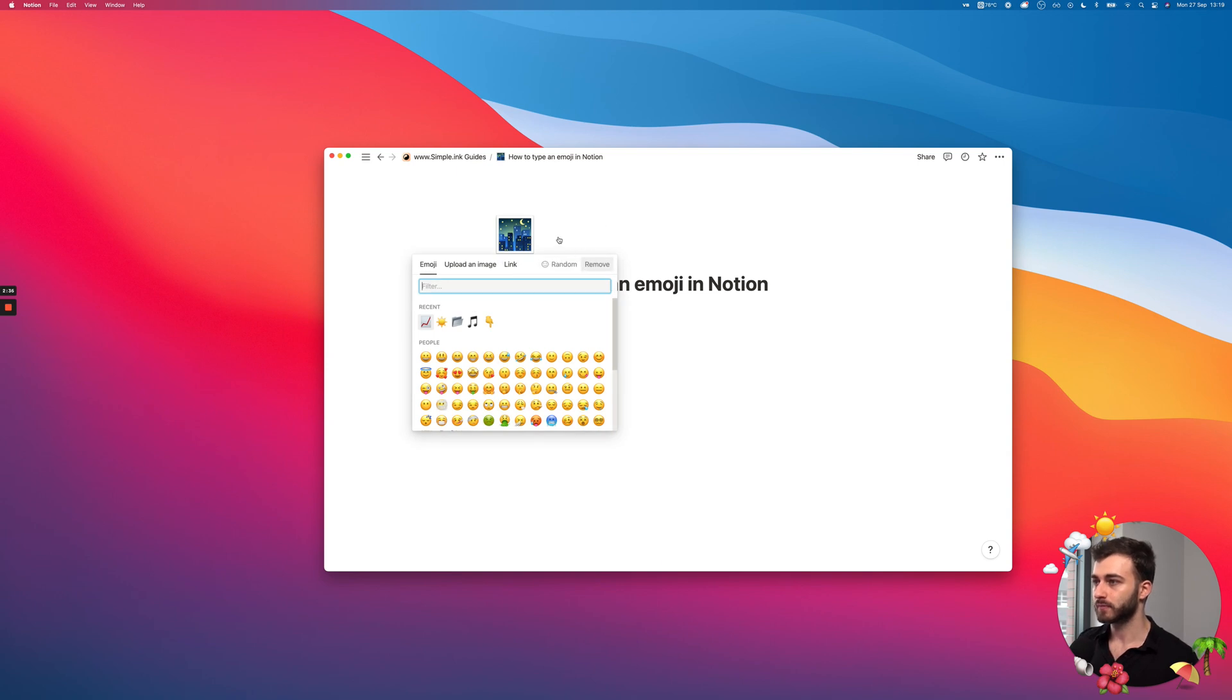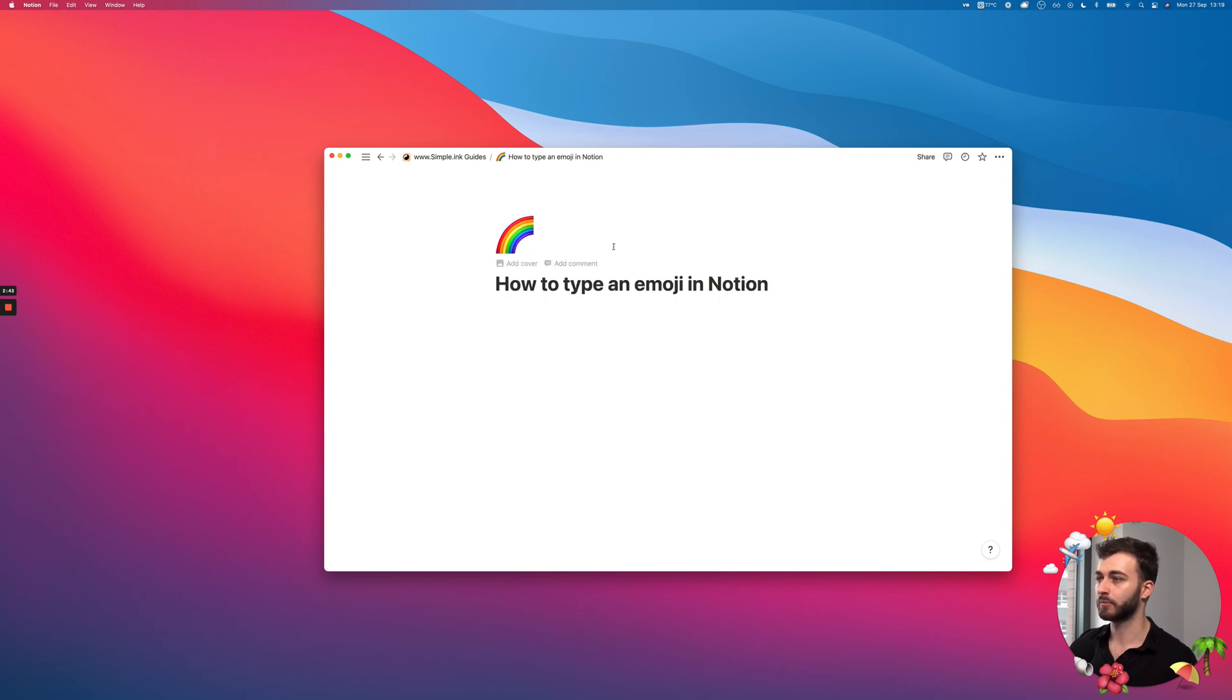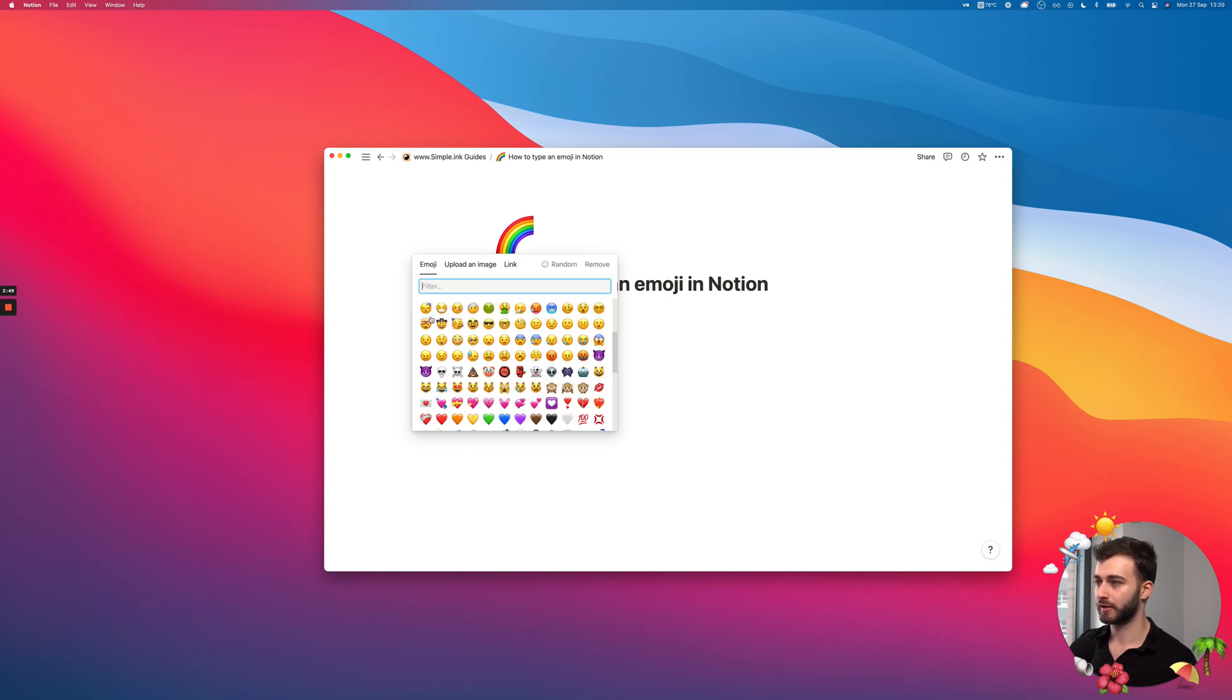So, to add an emoji, you will just have to hover the upper side of your page, add icon, and by default, you get assigned a random one. But once again, you can click it, and we're going through the same search that I've mentioned earlier. So, I can choose whatever.